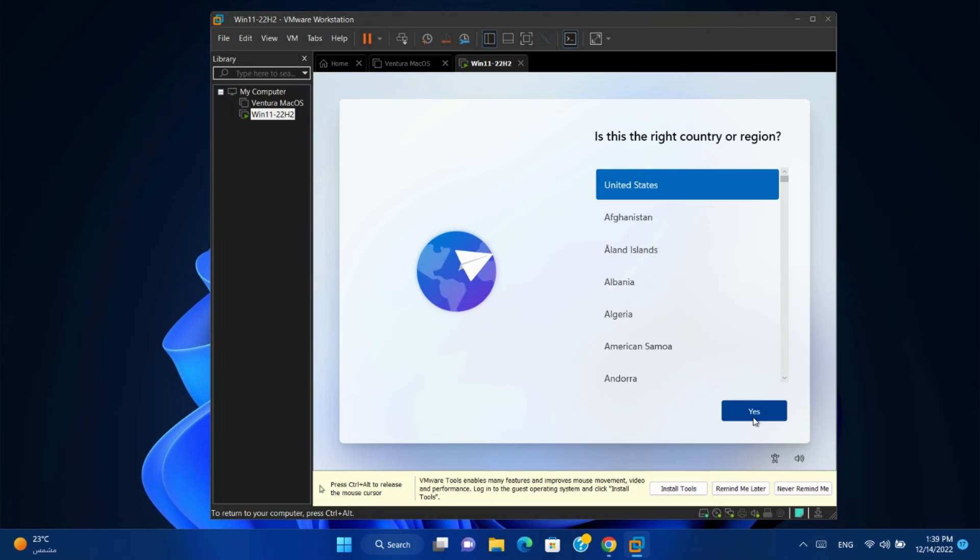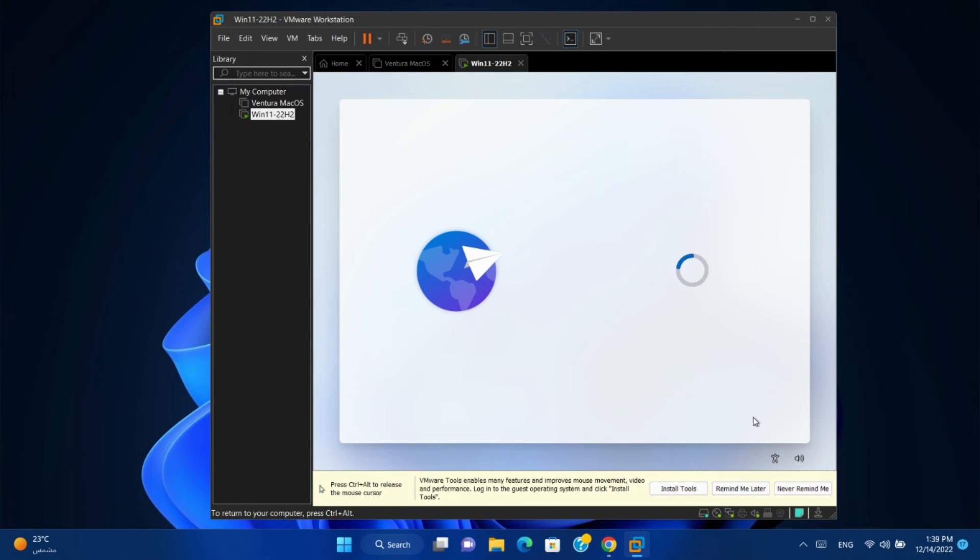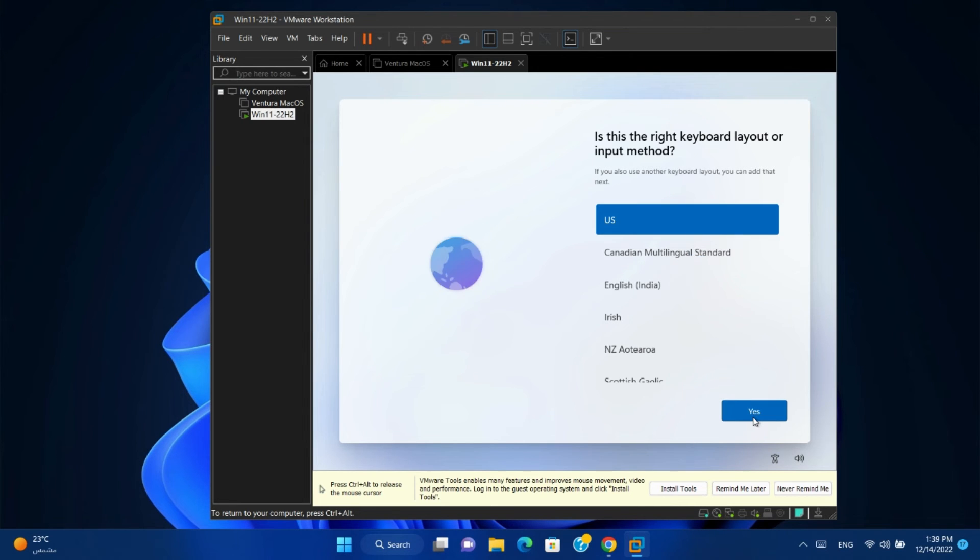Confirm your country and click yes. Select the language and click yes.